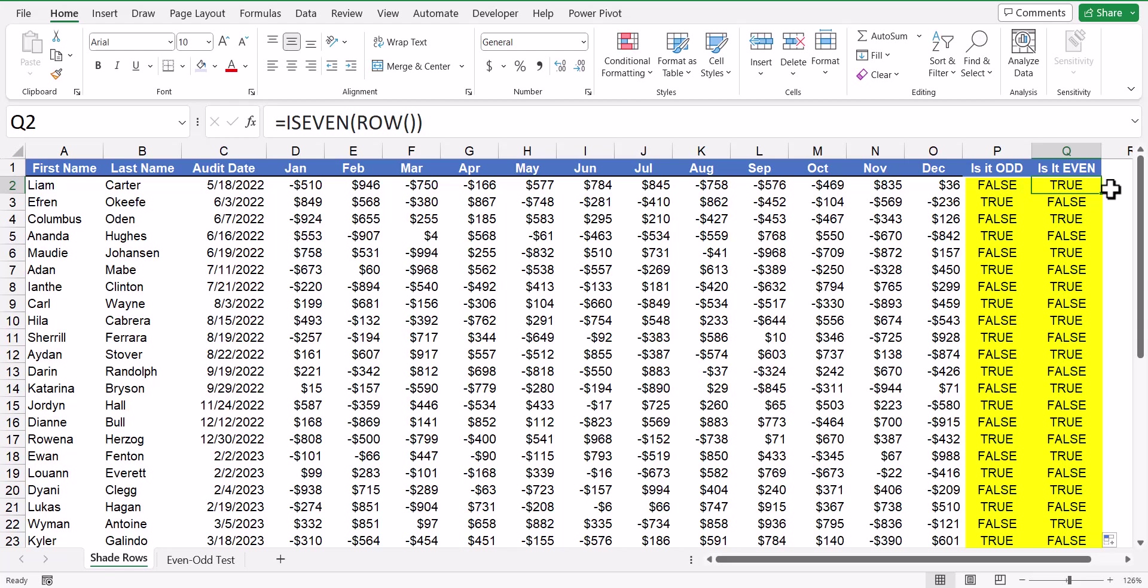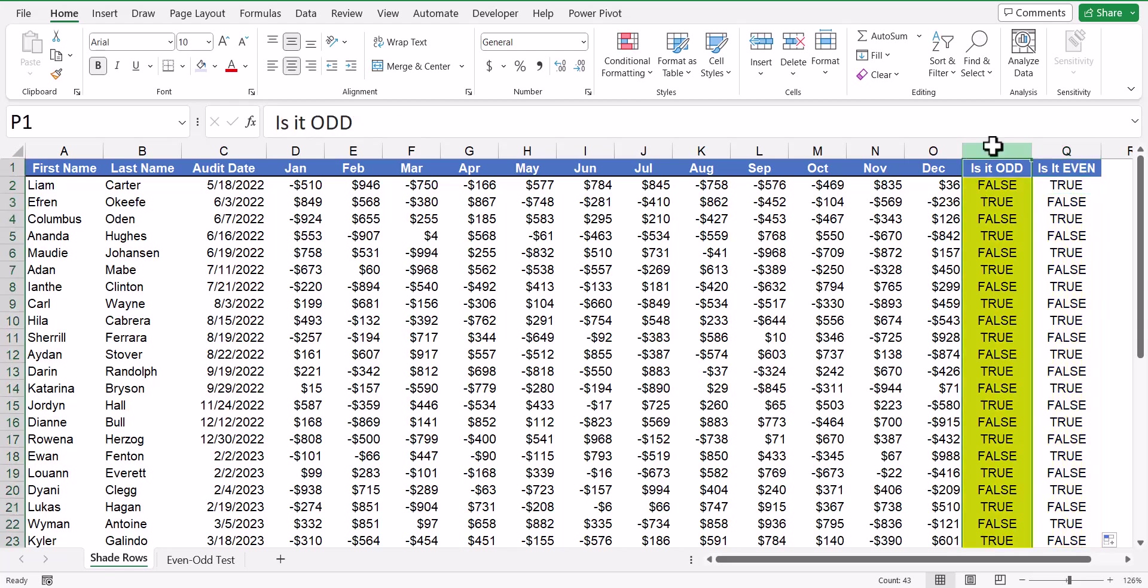Since we want the odd rows to be shaded, we'll use the version that is isOdd. So everywhere that the isOdd function returns a true based on that row detection, we'll get the banding.